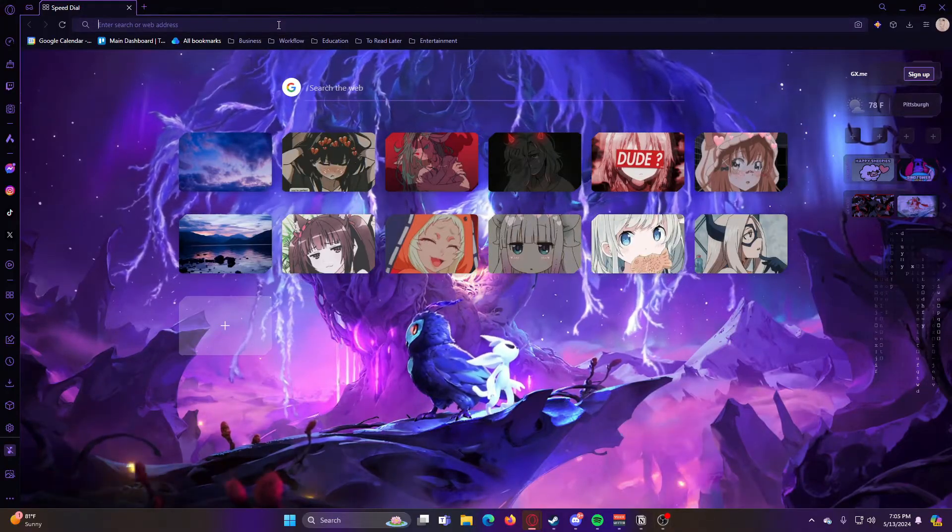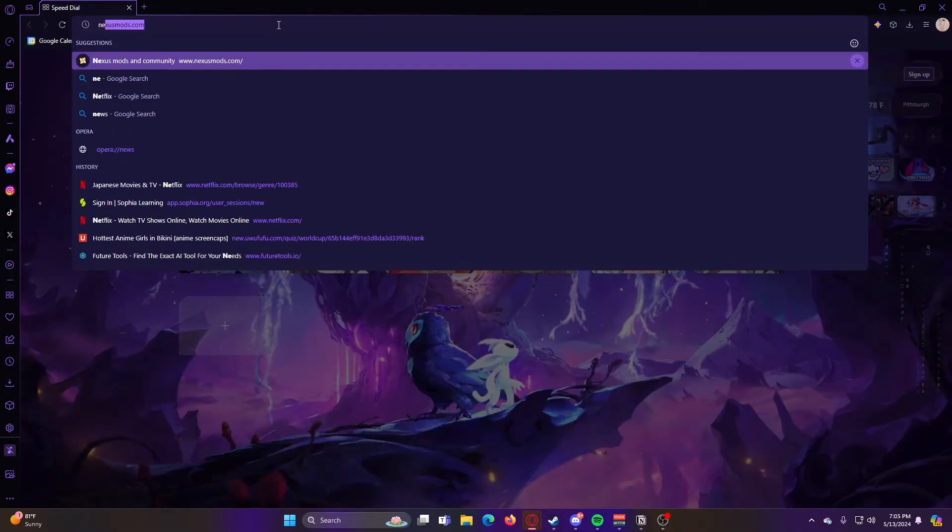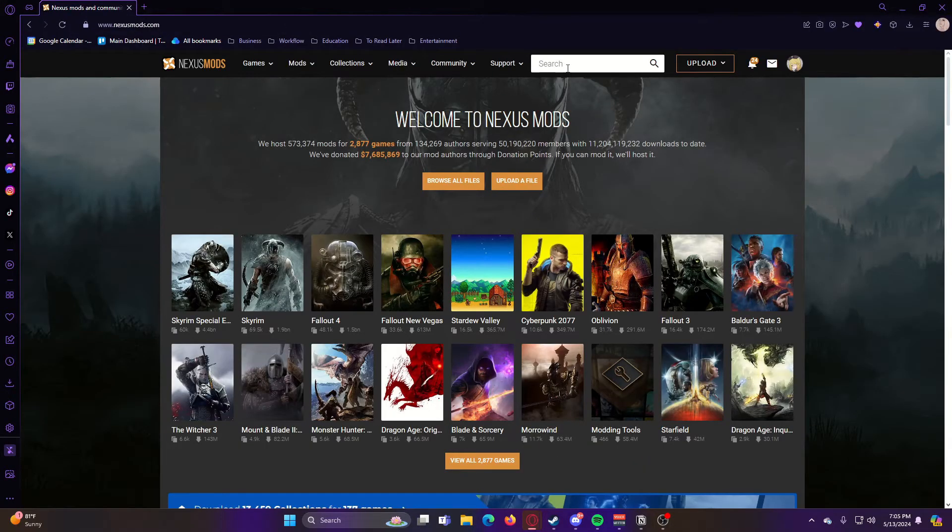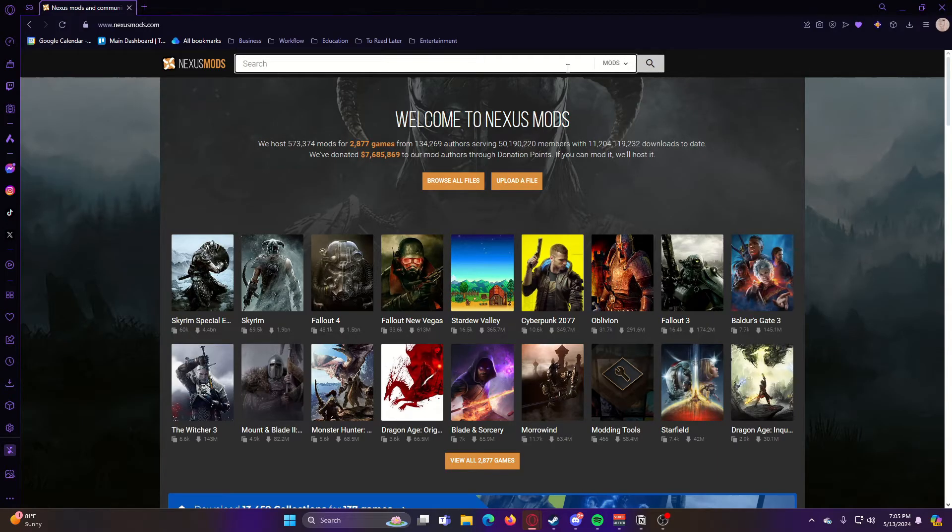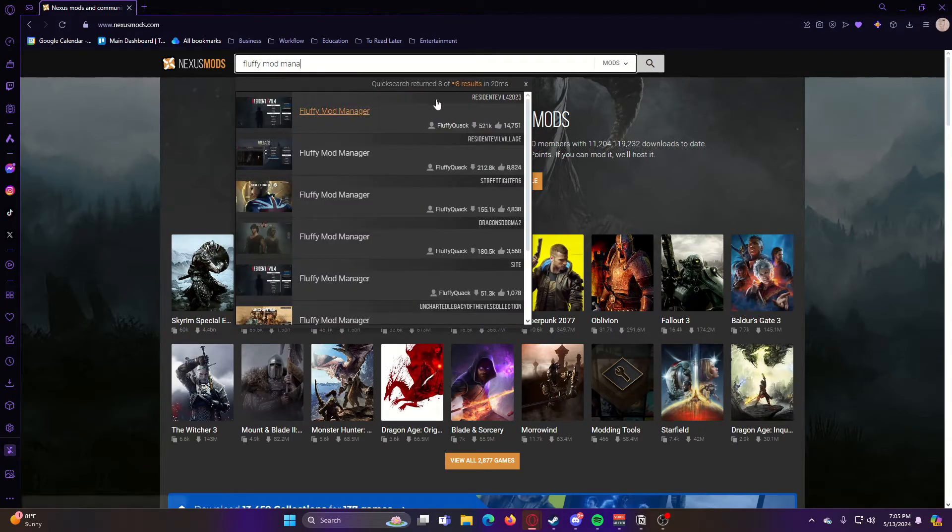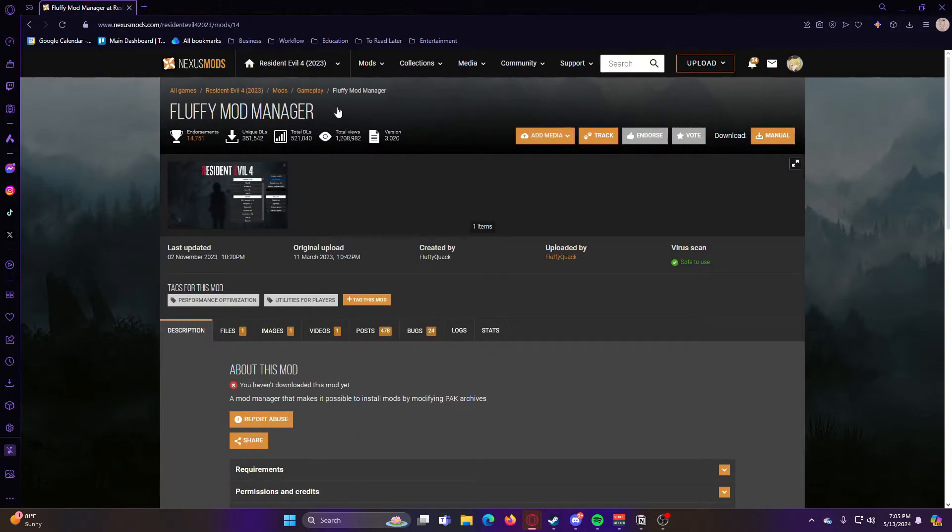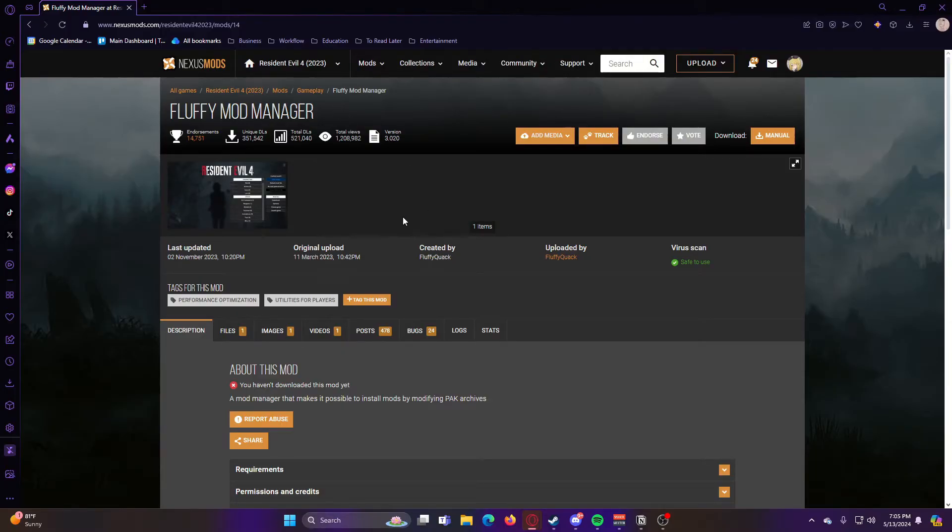So first, you'll go to the Nexus Mods website, and then you're going to search for Fluffy Mod Manager, which I will also have linked down in the description below, so it should be easier for you guys to find it.